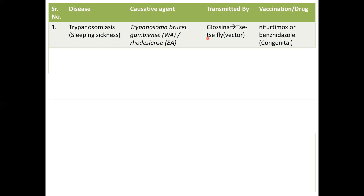It is named sleeping sickness because it hampers your sleep pattern — once infected, people tend to sleep more and more. The drug available for this is nifurtimox along with benznidazole. The sad part about sleeping sickness is it is congenital, meaning it can be transferred from a pregnant mother to her baby as well.